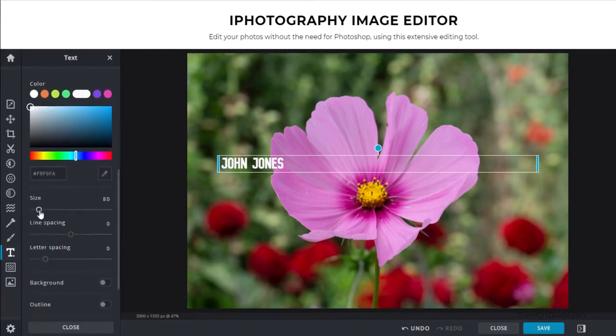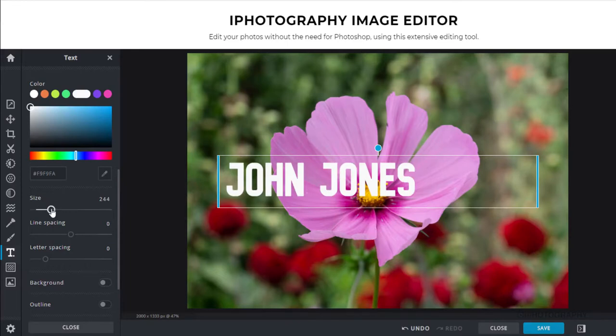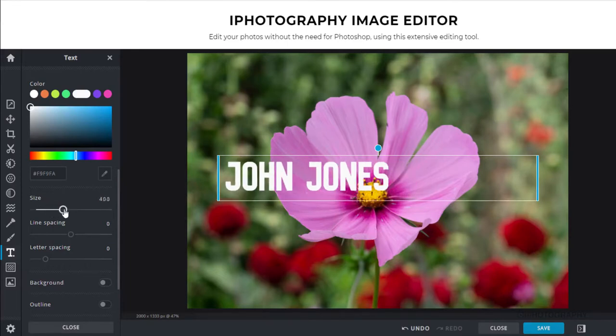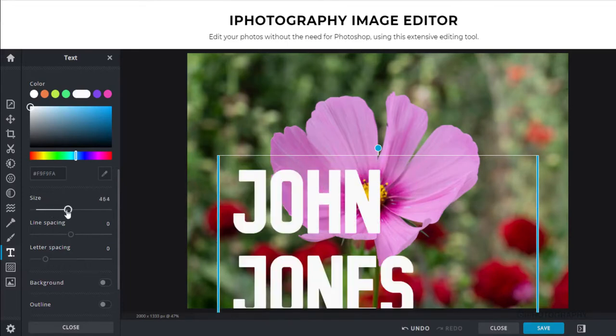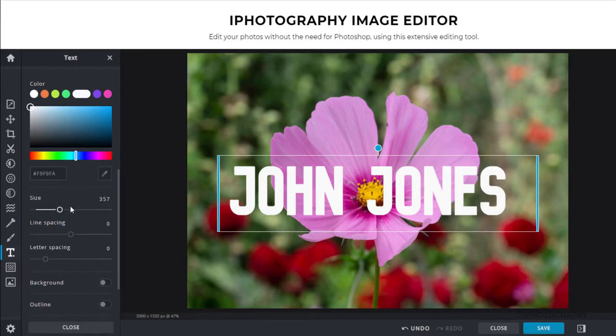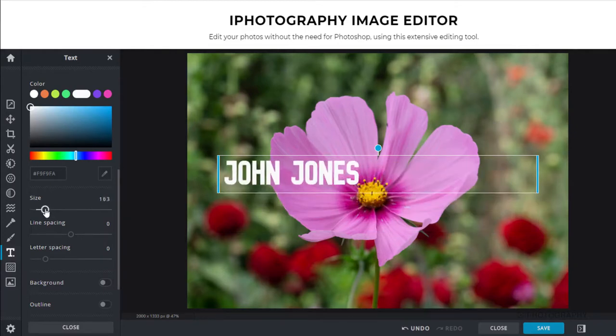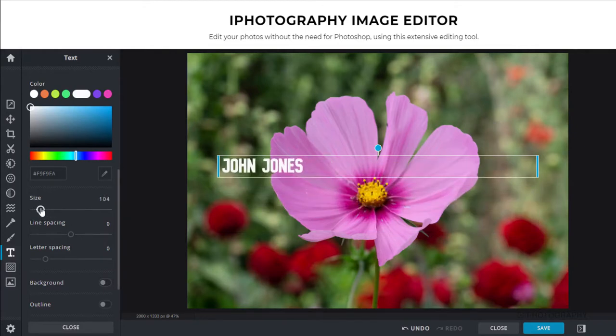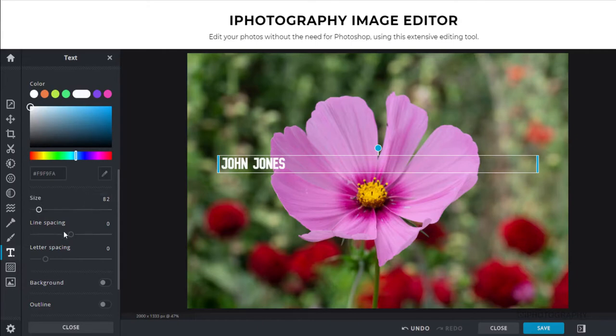Further down, we've got options of being able to change the size so we can increase the size. So if you do want to make a watermark that runs across the full extent of your image, you can do. But being mindful that sometimes it can just distract from the image as a whole. So I think for this, we're just going to make it a little bit more smaller and a little bit subtler.